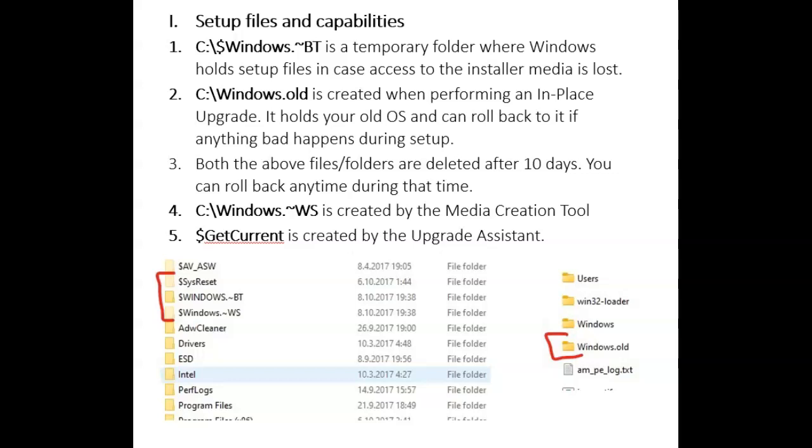One is the Windows.~BT folder. This is a folder where all the setup files go, so in case you yank out that USB drive or DVD drive in the middle, or you lose contact with it for some reason during installation, you'll still have everything there to complete the installation.